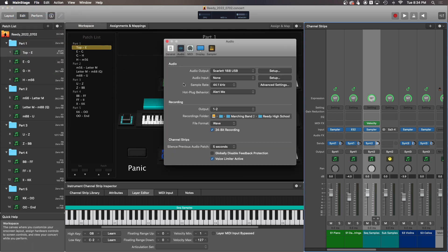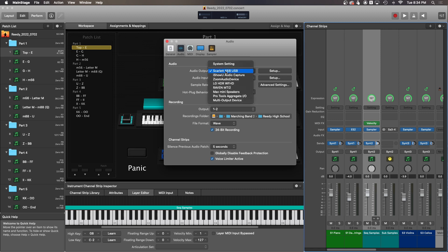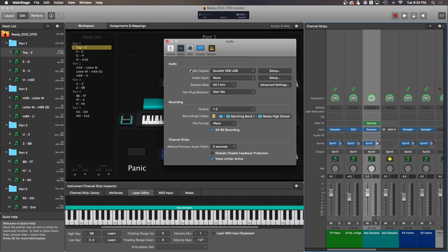And then where it says audio output, yours is going to say TF rack or TF mixer or something of the sort. Mine says Scarlett 18i8 because that's the audio interface I have, but we're actually using your TF rack as the audio interface for MainStage. So make sure that this says TF under the audio output.